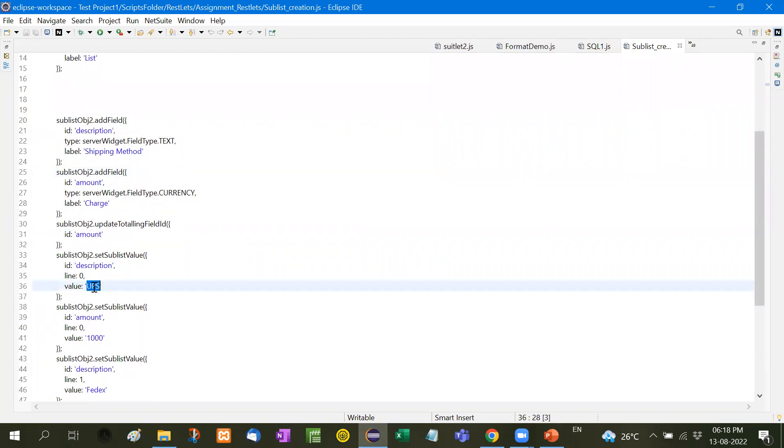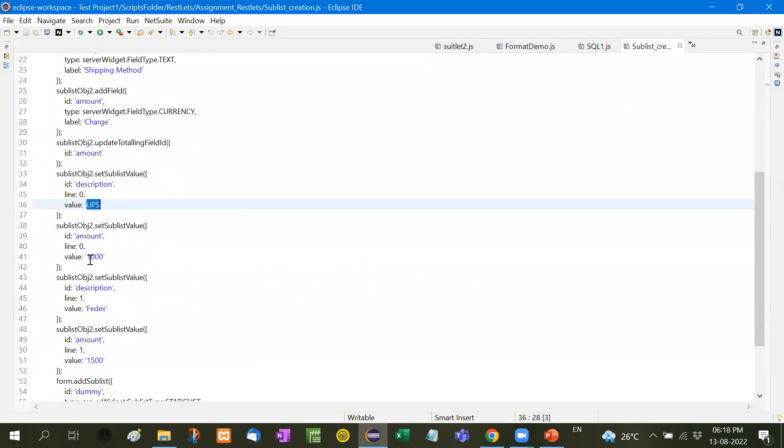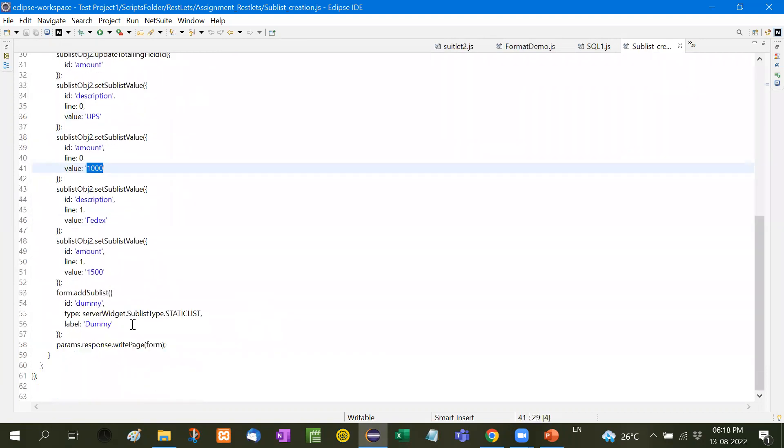Then we will add here the description value will be UPS, this is just for example. UPS is the shipping method and the value is amount 1000. Now after that we will see params response dot right page dot form. Now let me upload this code here, new script.